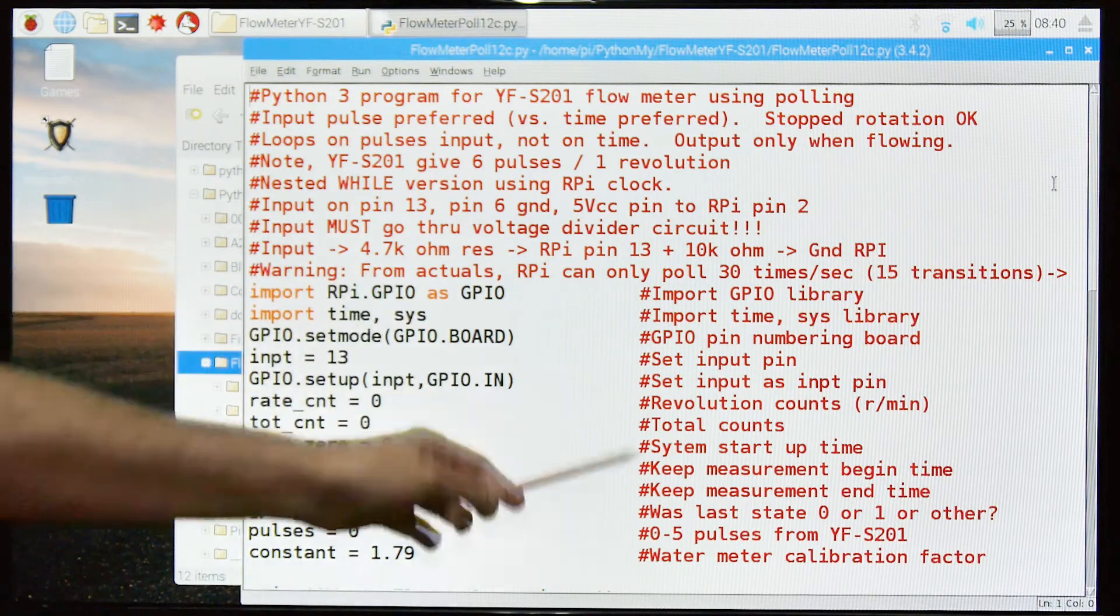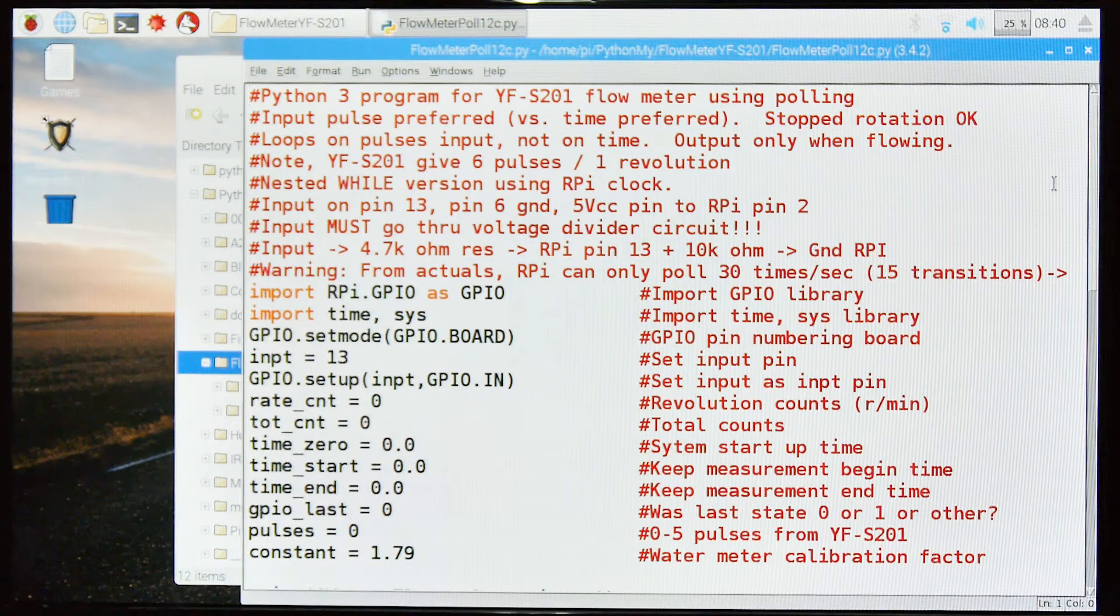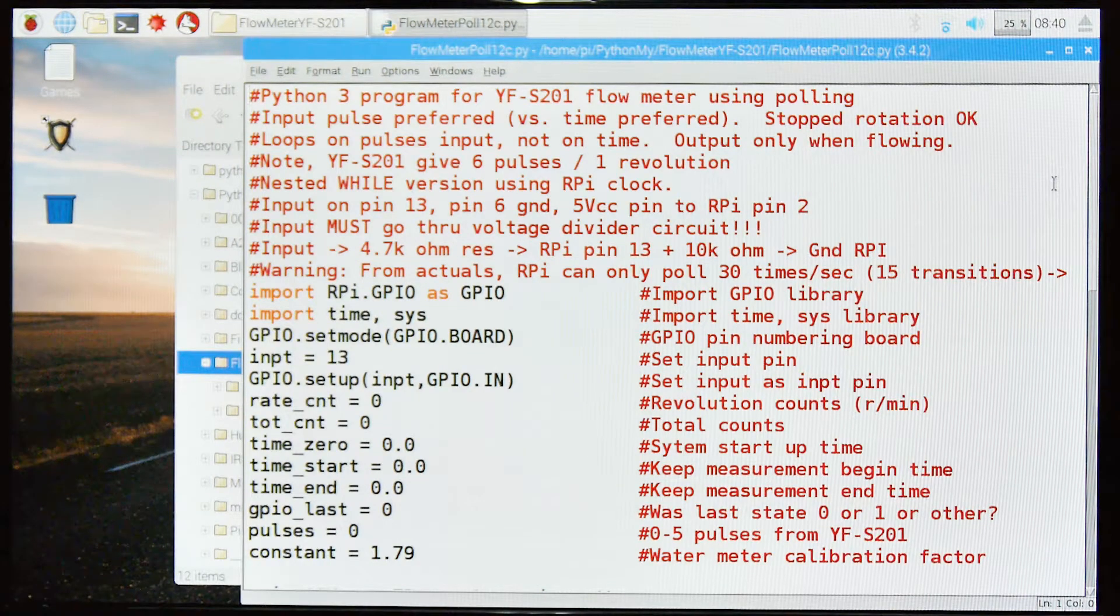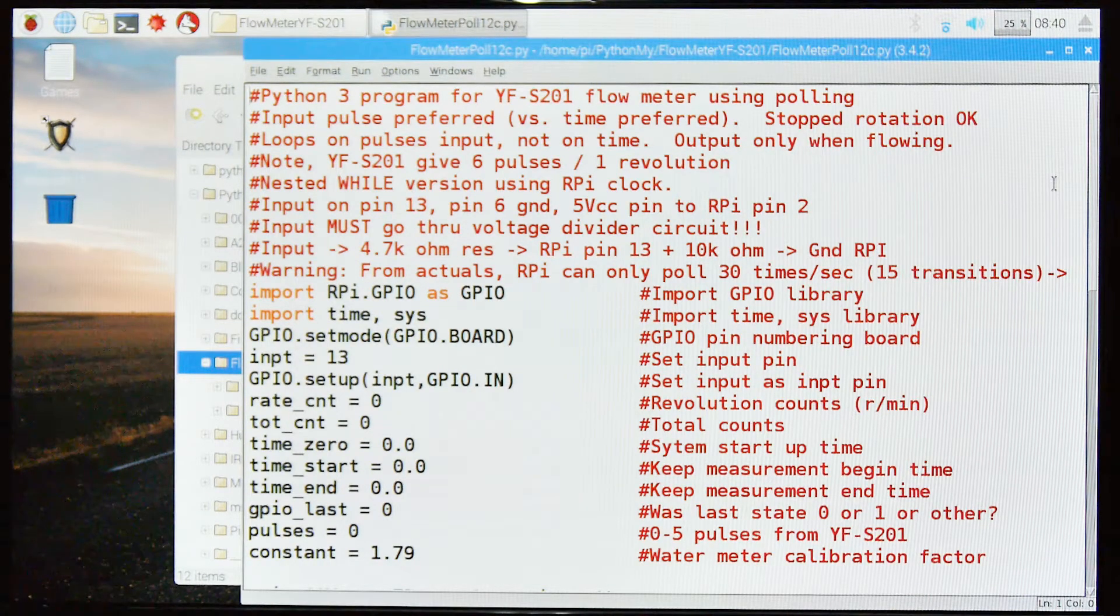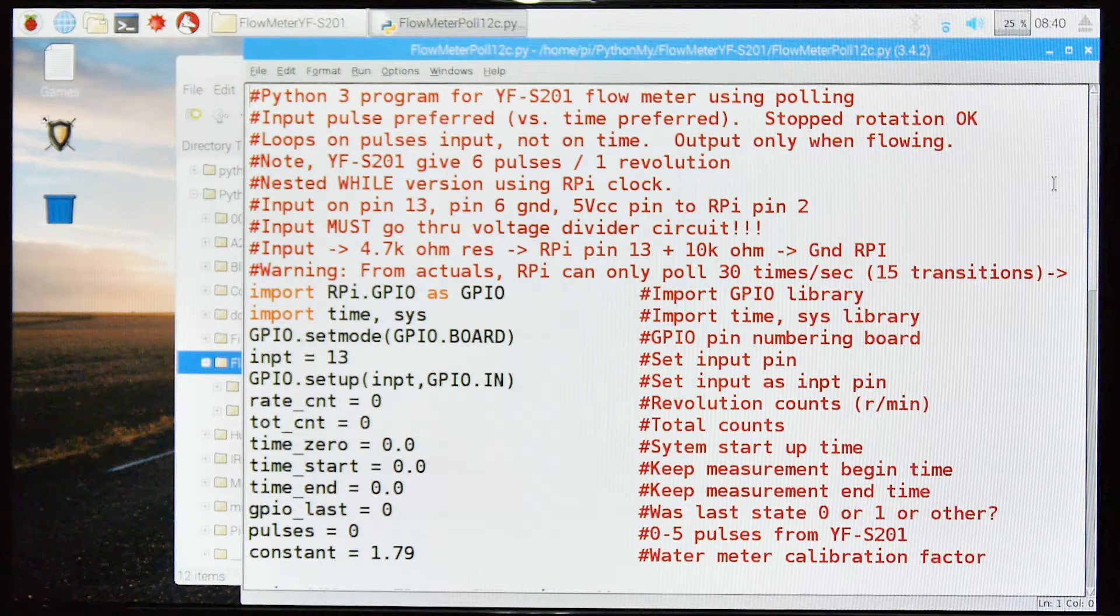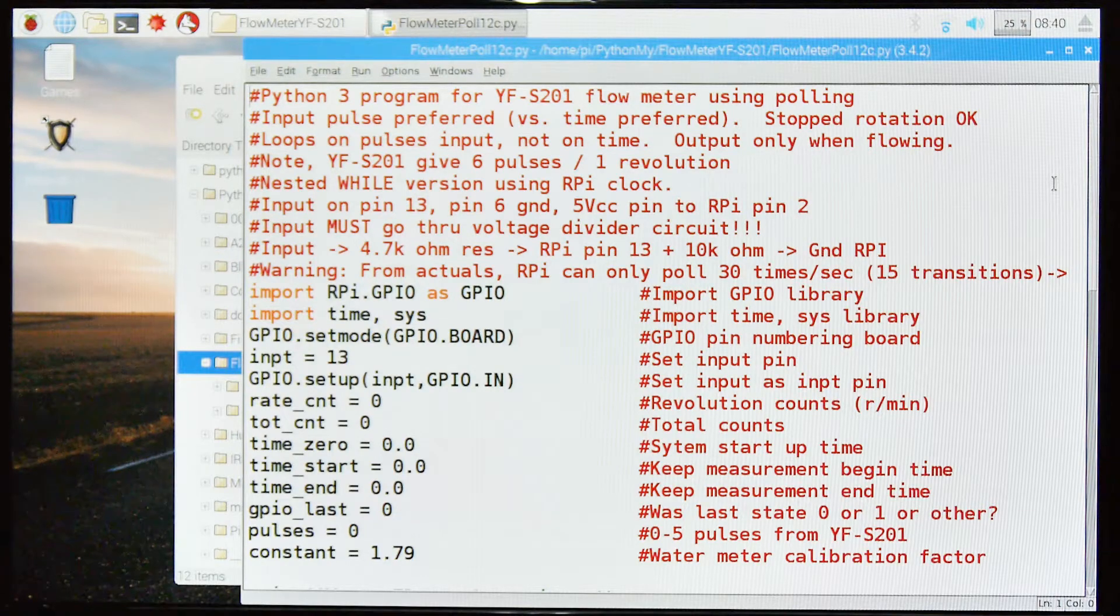From actual measurement, I found that the Pi can only poll 30 times a second, roughly 15 transitions, north-south transitions. So that's a limitation.